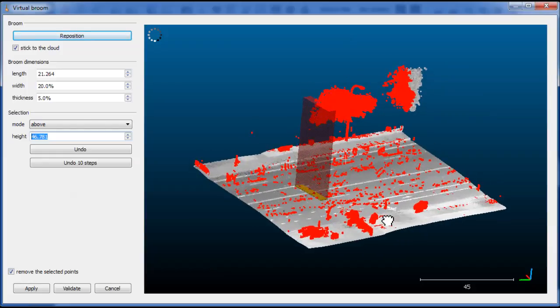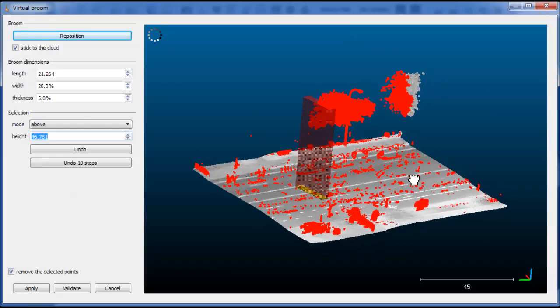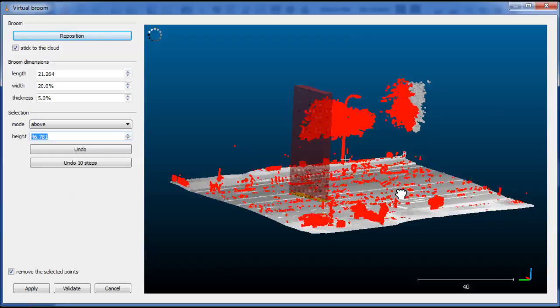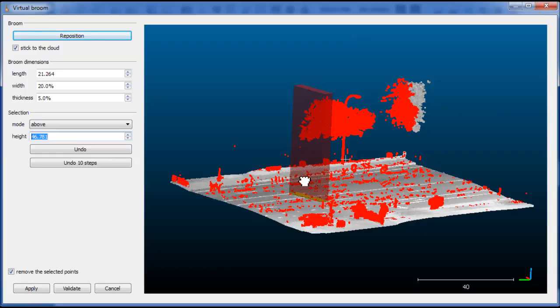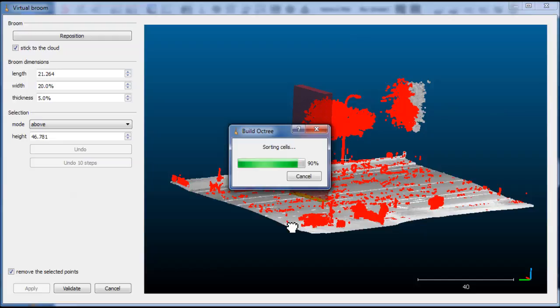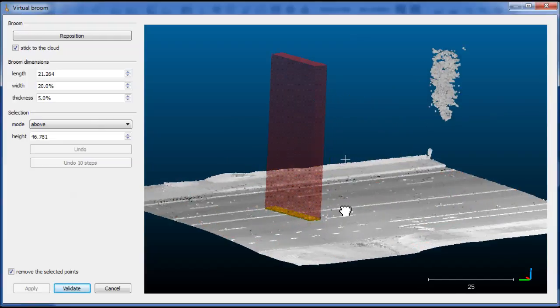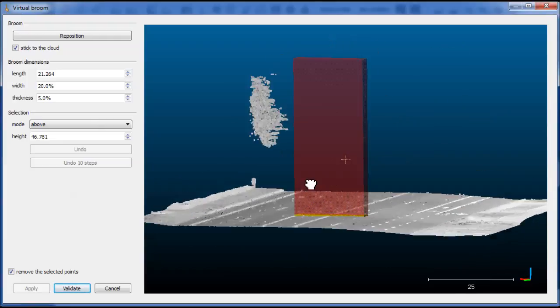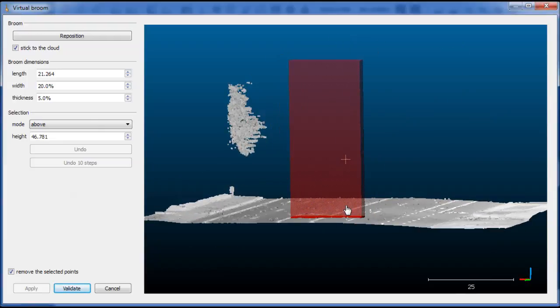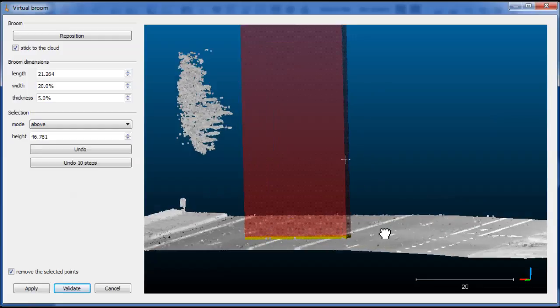So anytime you can decide to remove the selected points. Optionally, you could also ask the plugin to do the opposite selection. But for now, we'll keep the default mode. And so we can click on Apply to remove the points and have a clearer view of the remaining points.